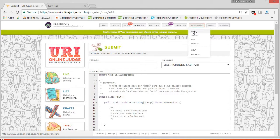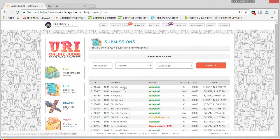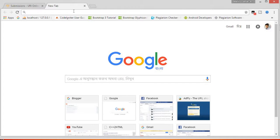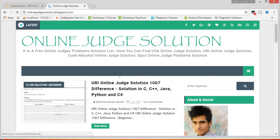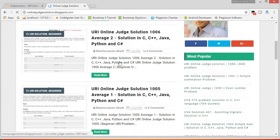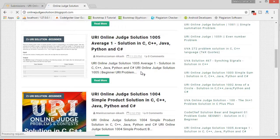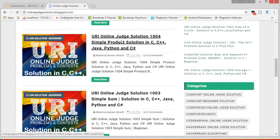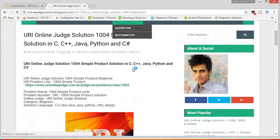See the solutions — yes, the 1004 C code is accepted. For more URI online judge solutions, go to onlinejudgesolution.blogspot.com and from there you can get all solutions. I have solved URI 1004 — click this and you can get every solution.